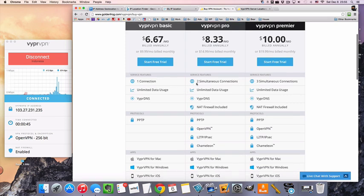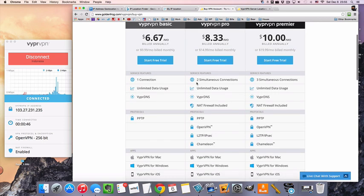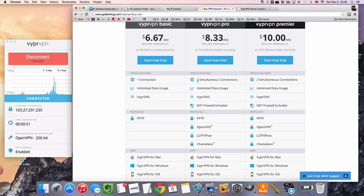Now, if you want more than one connection at the same time, like a computer and a phone at the same time, or two people on the same connection, then the pro package is going to be what you're looking at.